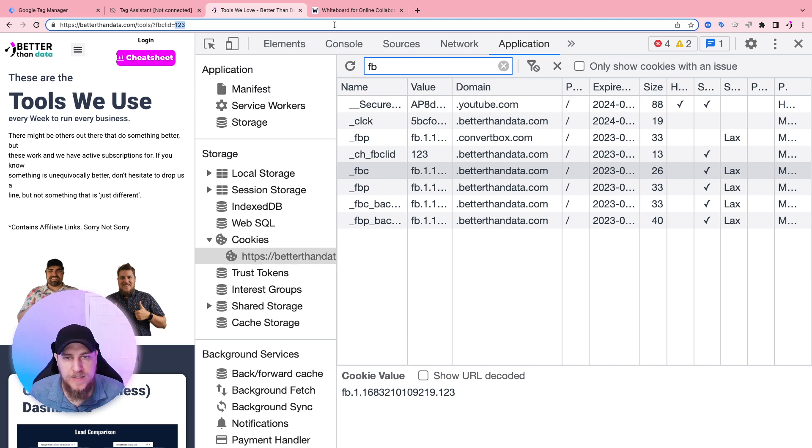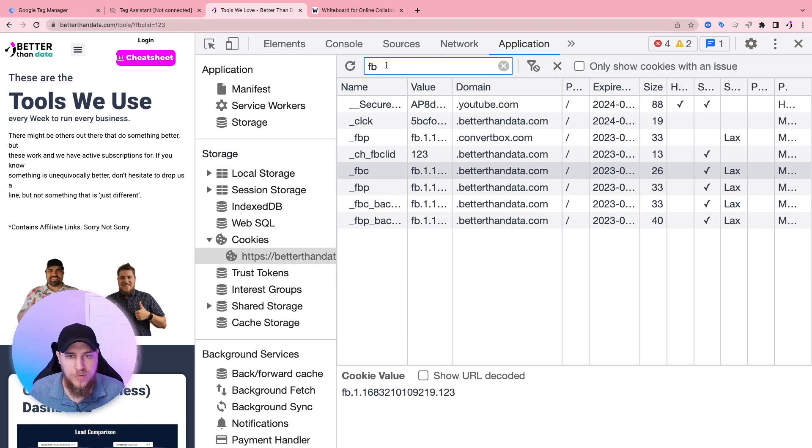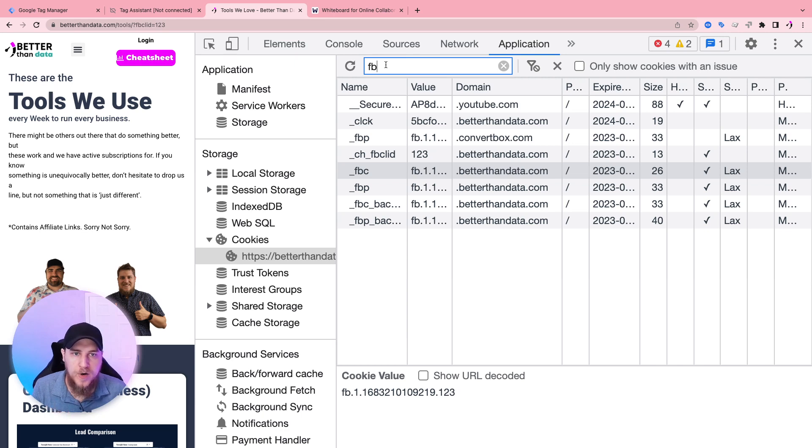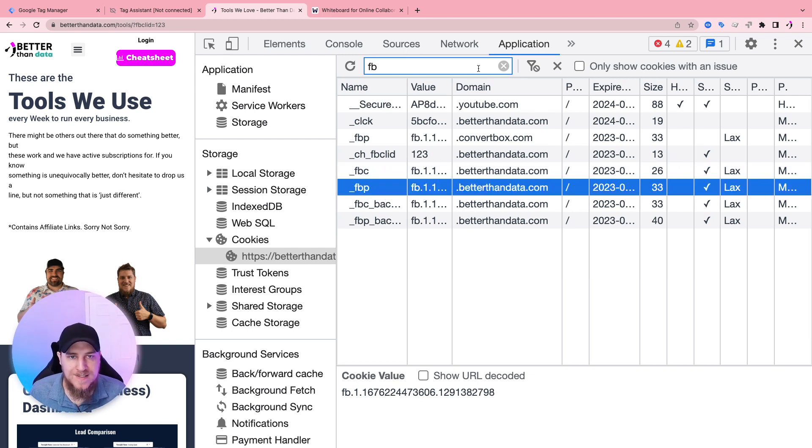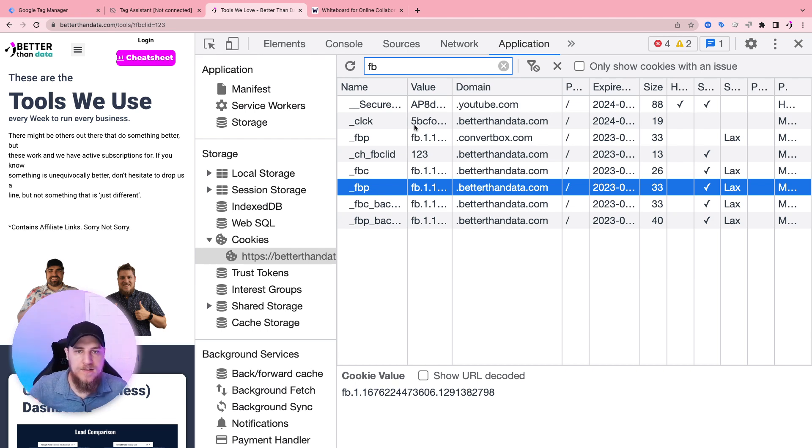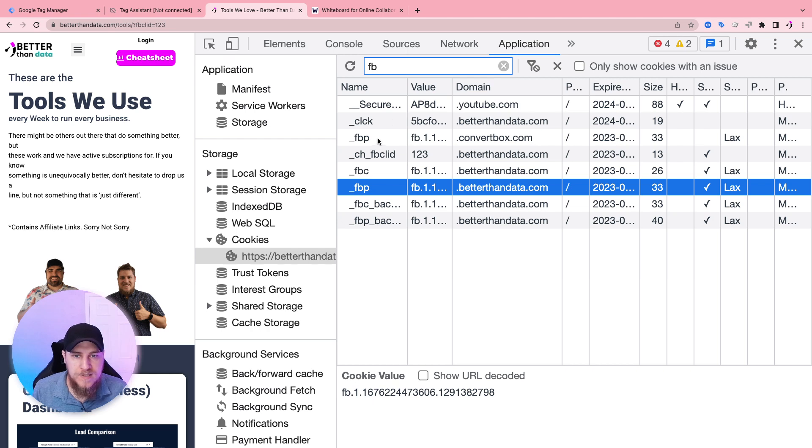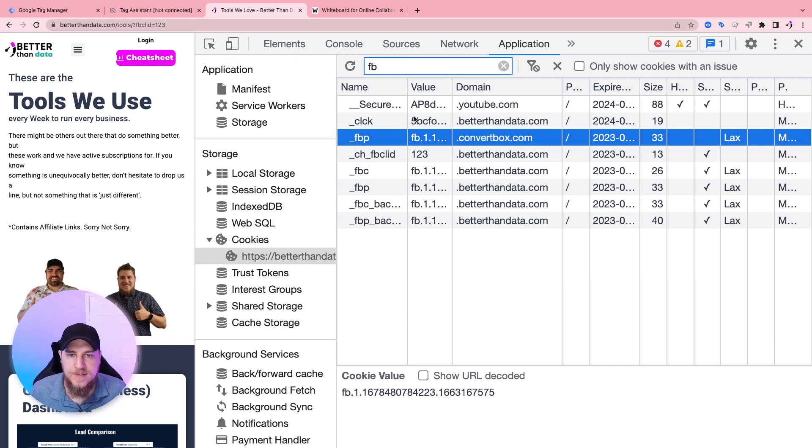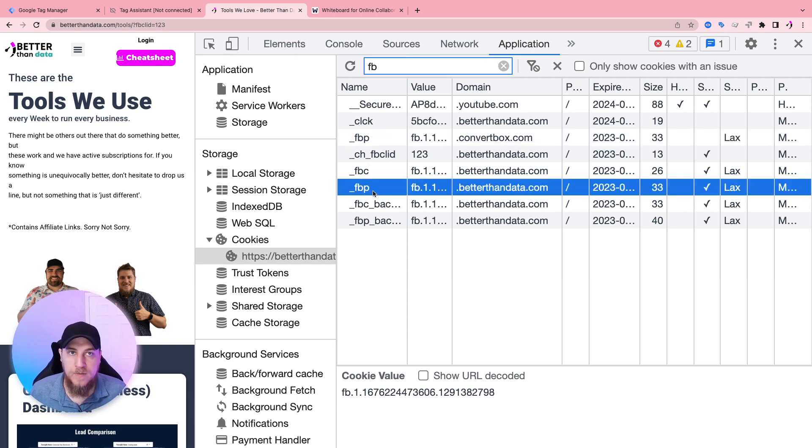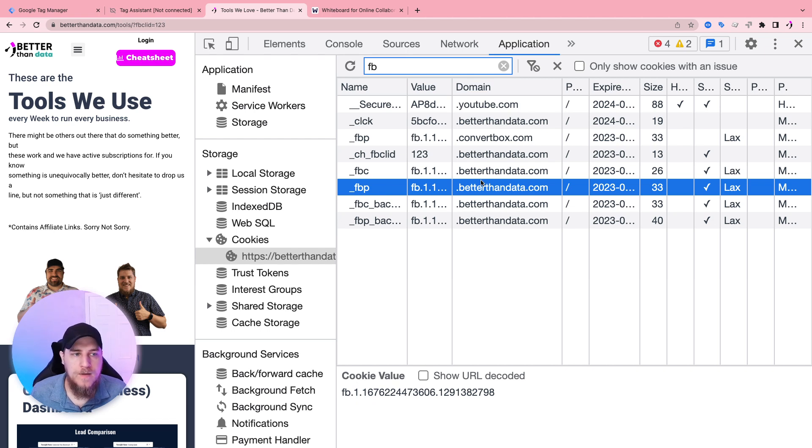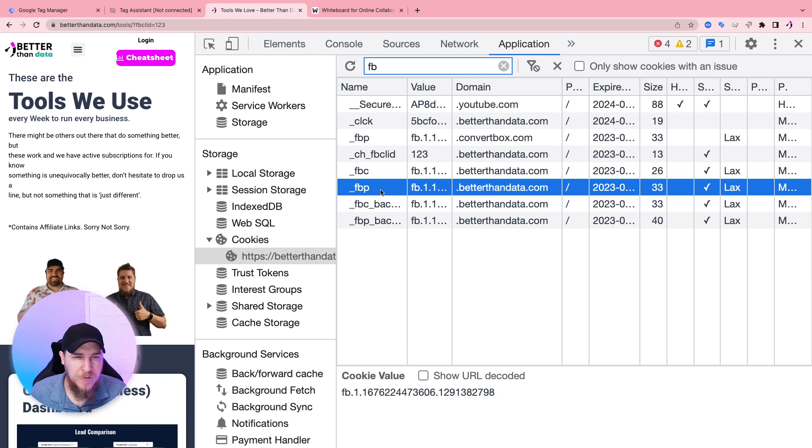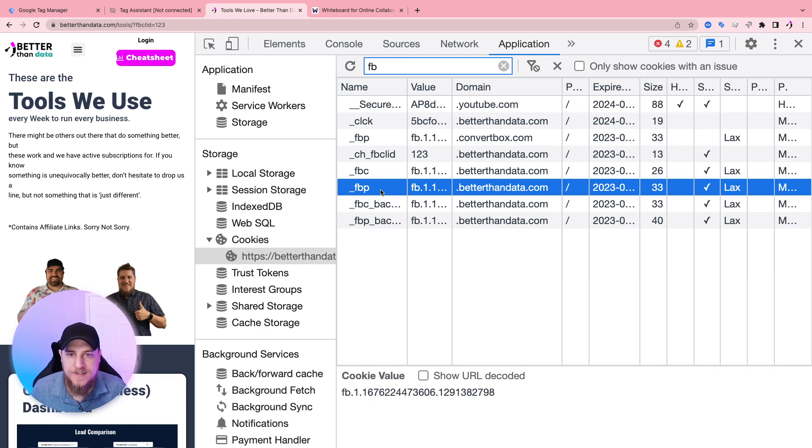So if we send like a purchase event, someone purchases, then it will be associated with this click ID, which is associated with an ad. So that's a lot on Facebook. What about things like Google? Oh, so one point here, does Facebook use third party cookies? The answer is no, it does not use third party cookies. It is using first party cookies. We can tell it's using first party cookies because the domain here for that cookie is set to our domain. It's not set to Facebook's domain. Similar to this one where FBP is set on convert box. And this is a third party cookie in the context of better than data.